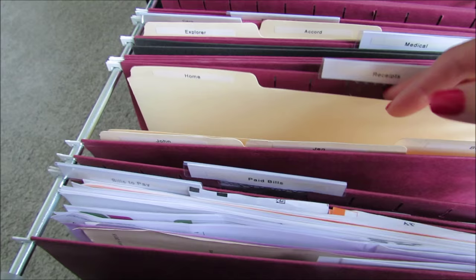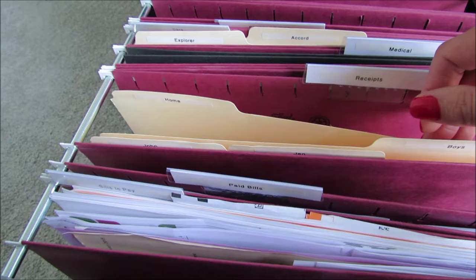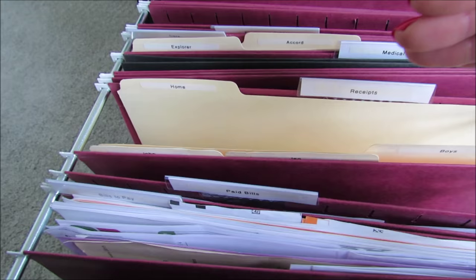So if I need to return something to Home Goods or somewhere, I know that the receipt will be in here rather than in my purse or somewhere in a pile on my kitchen counter. I know I can find it, and it's so easy to just come home, stick the receipt in there, and it's there when I need it.